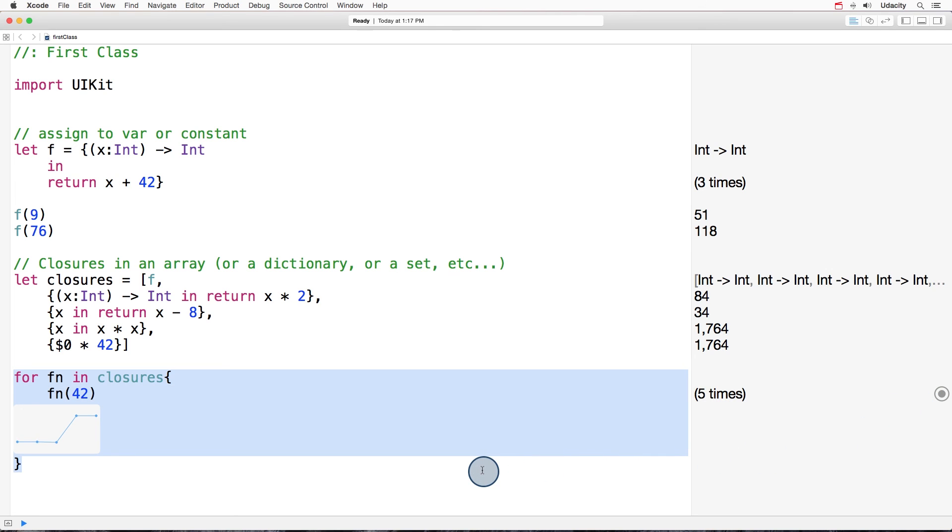Now I've got an exercise for you. Try to create an array with two closures. One that takes two integers and returns the sum as another integer. And the other closure should take two floats and return the sum as a float. Will this compile? Think why.